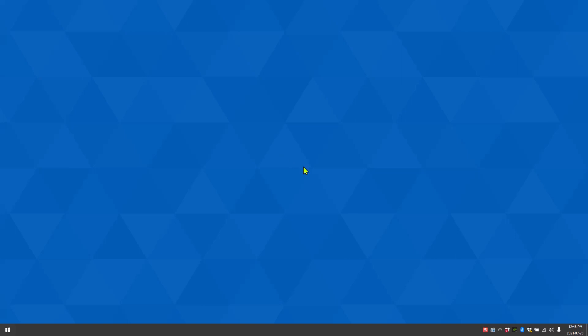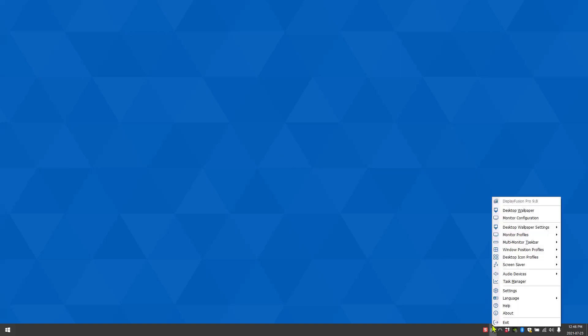The first thing you want to do is right click on the DisplayFusion icon then go to monitor configuration.